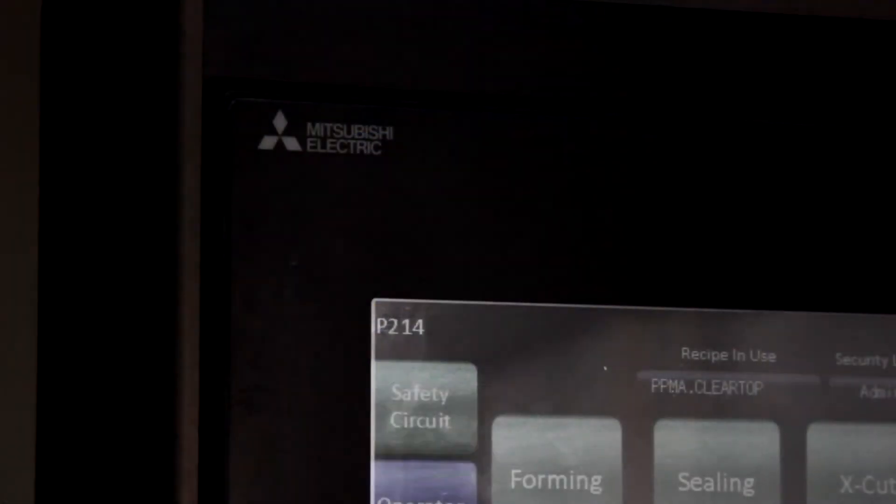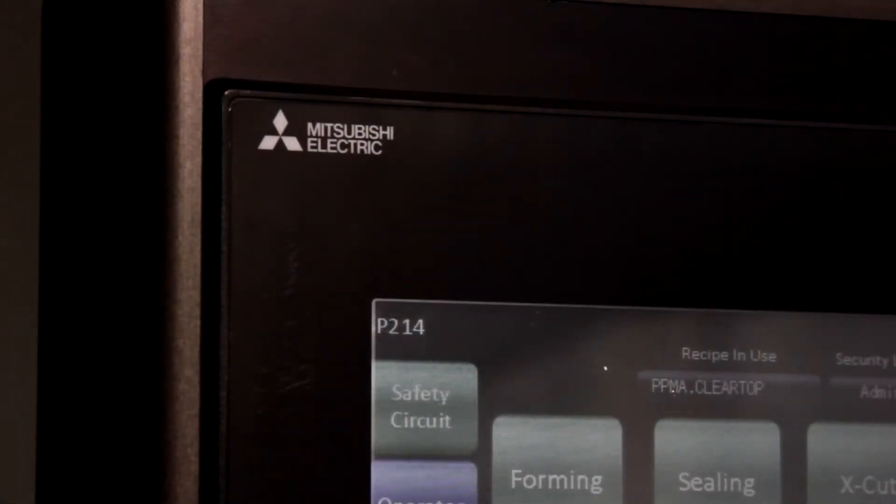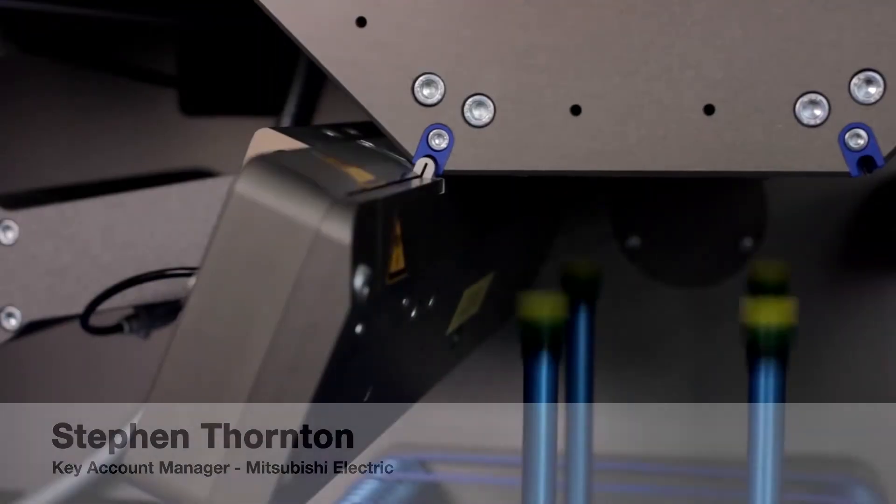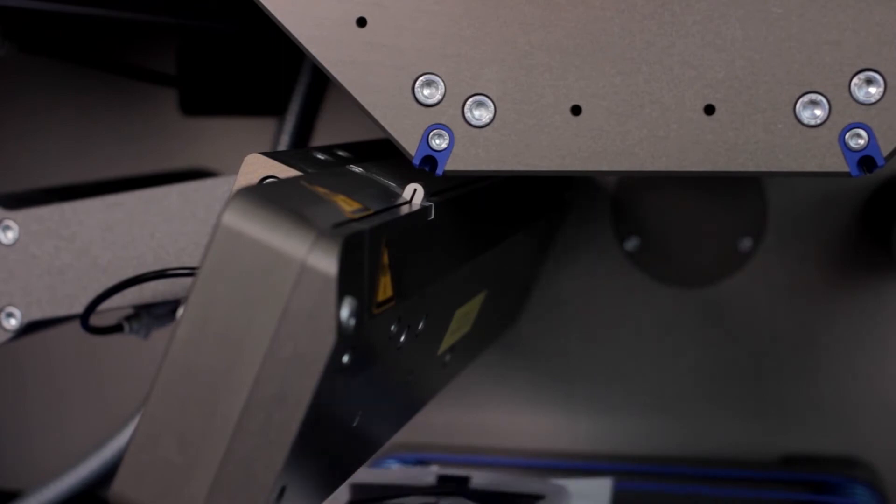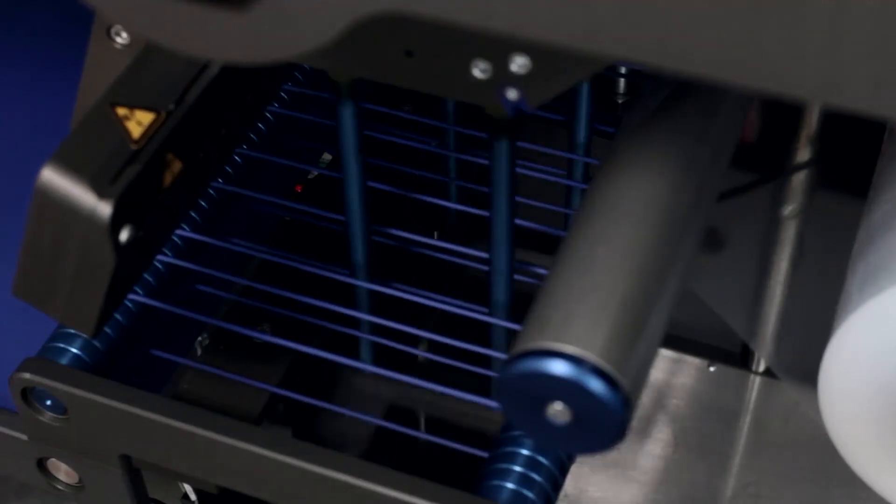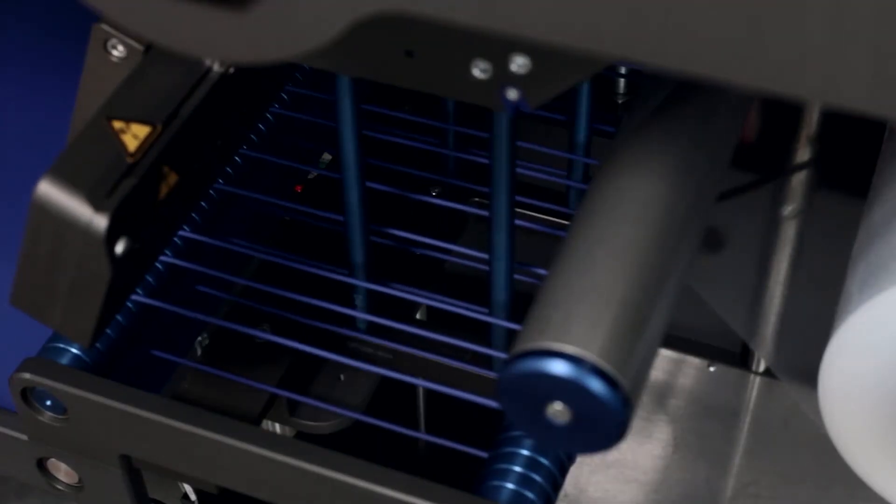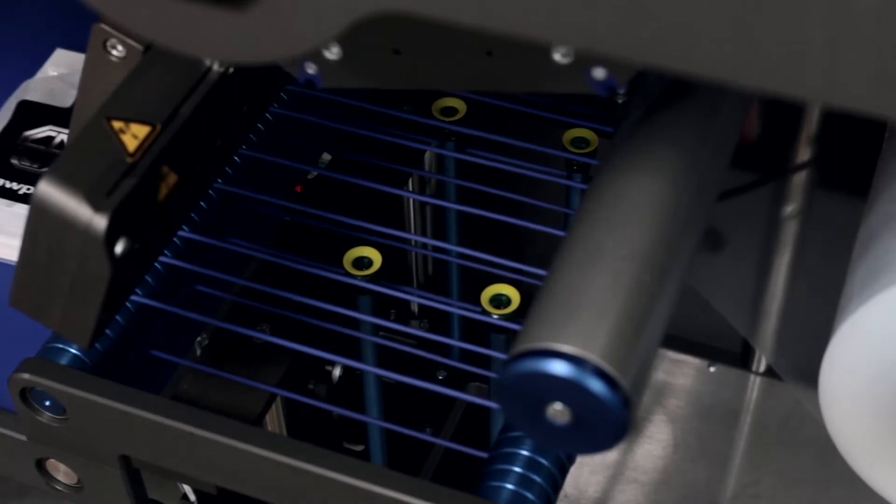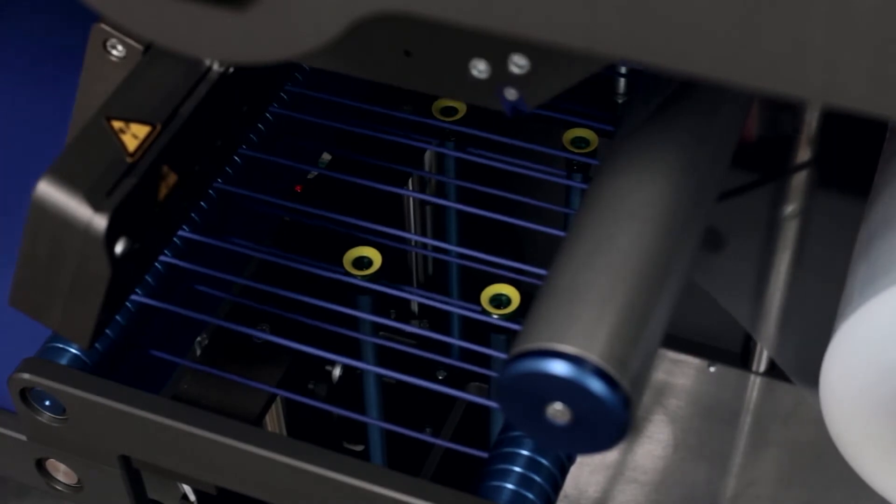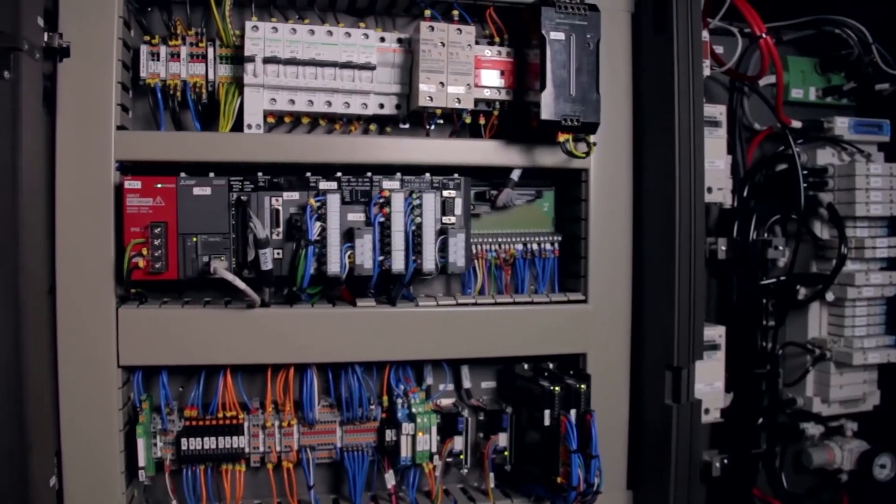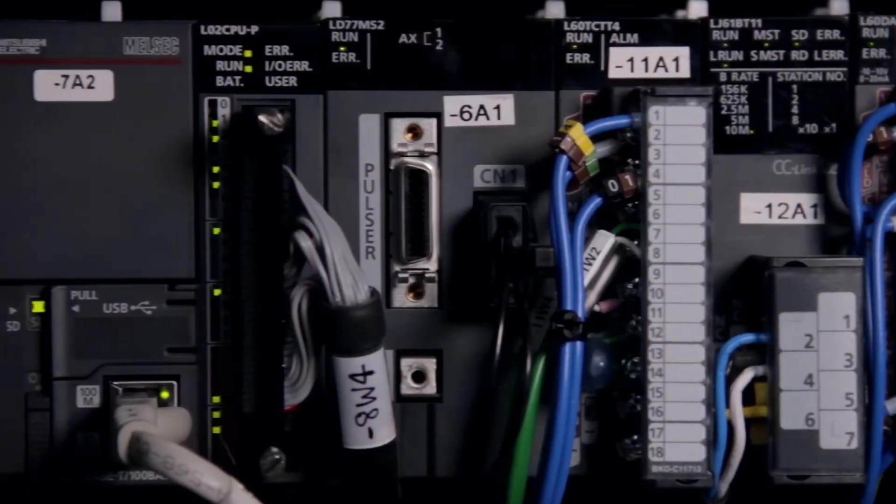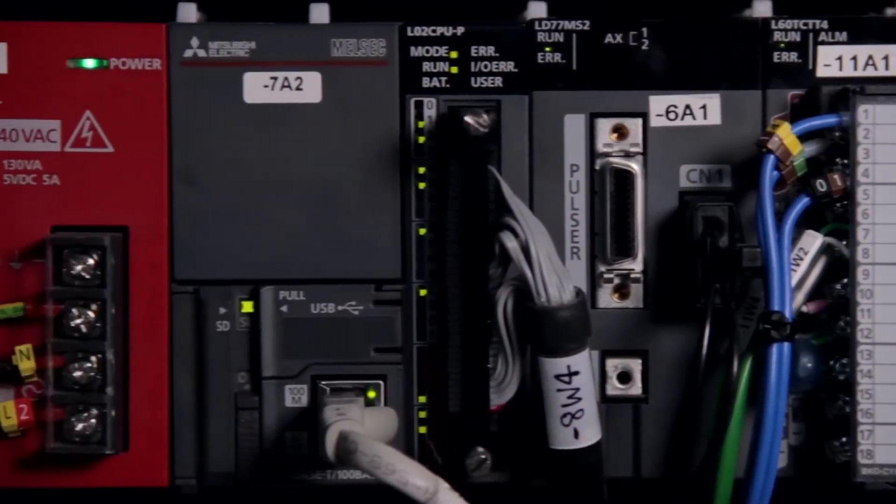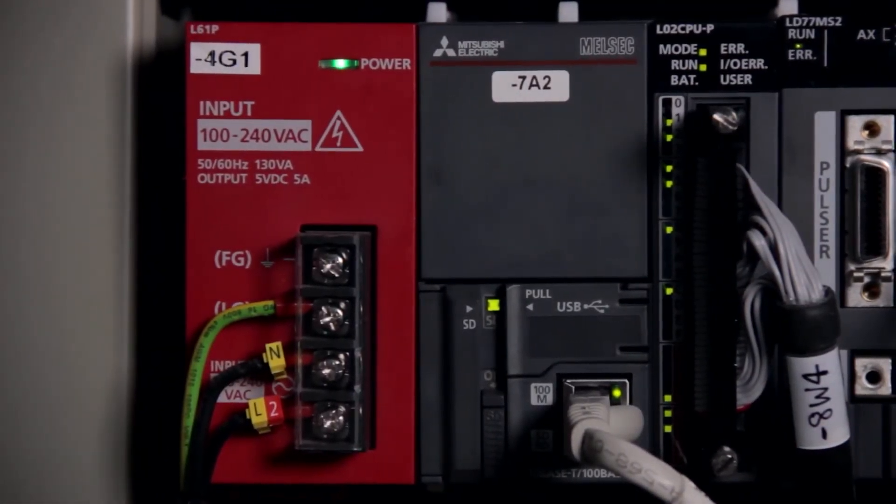The main challenges within this project have been the physical area to site the PLC and also the associated components. As you can see, the size and shape of the machine does not lend itself to a huge control panel. The L-series PLC being very small and compact was able to fit at the back of the machine, and then using CC-Link network we were able to communicate to the valve island and then again to the safety controller.